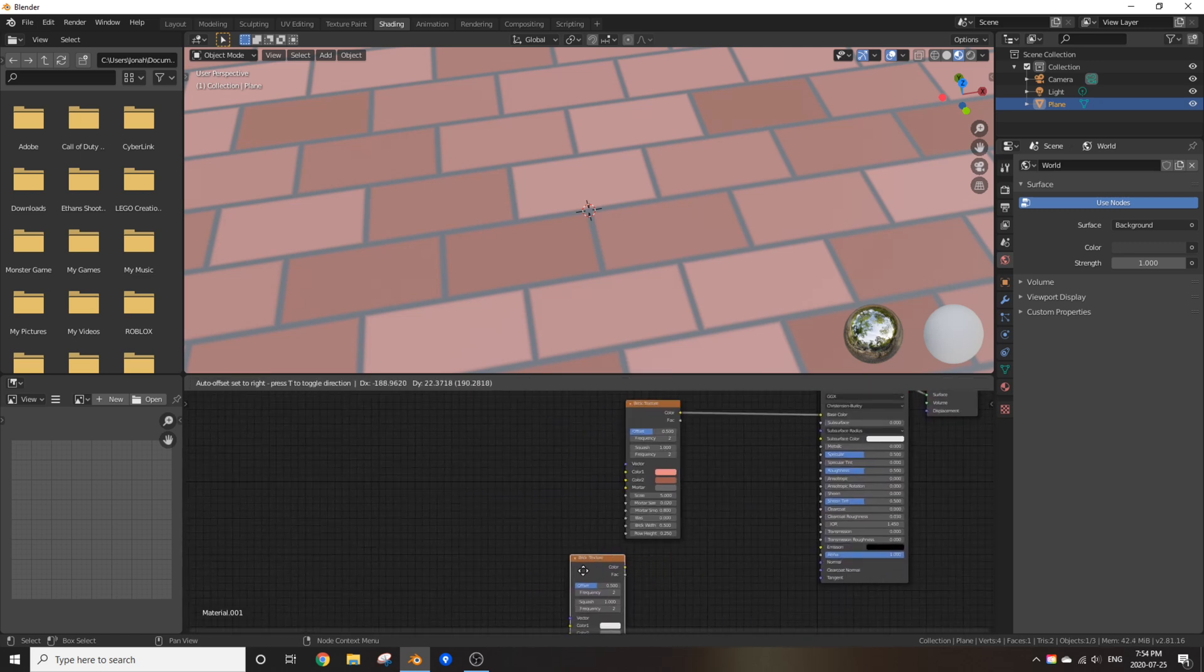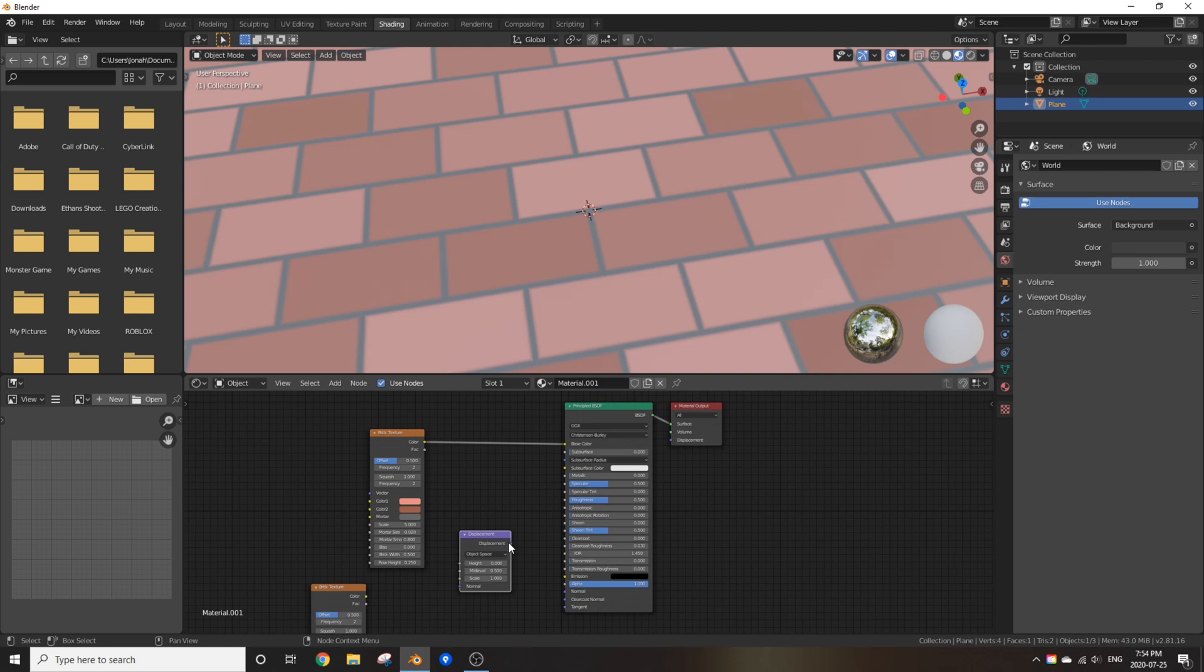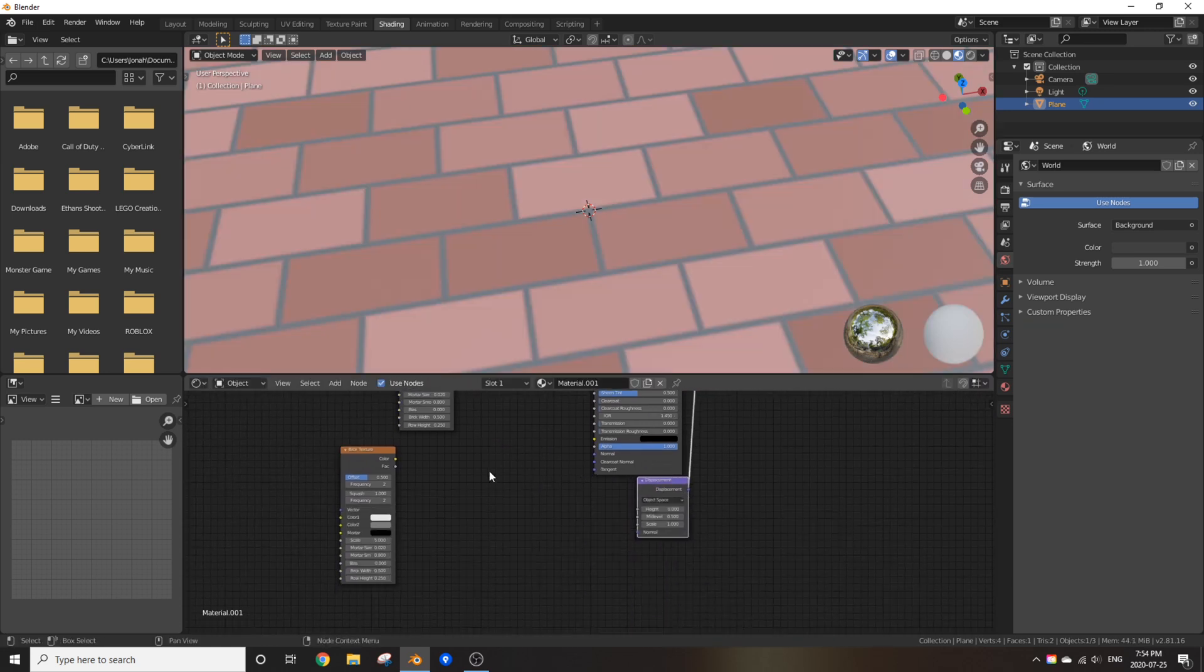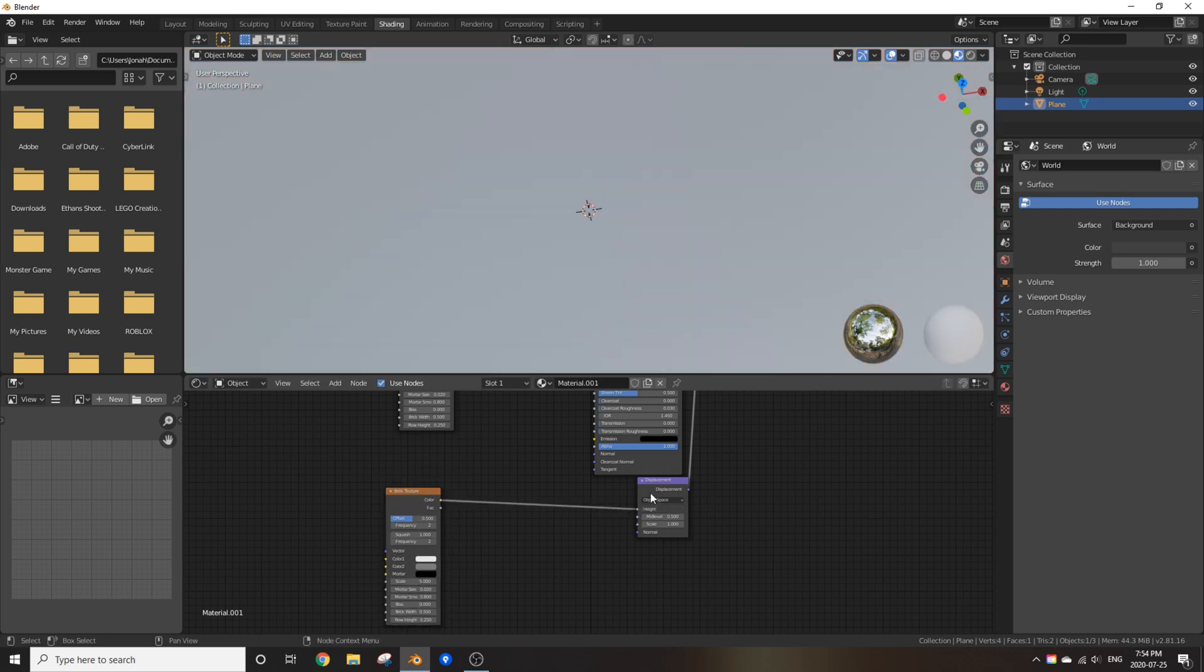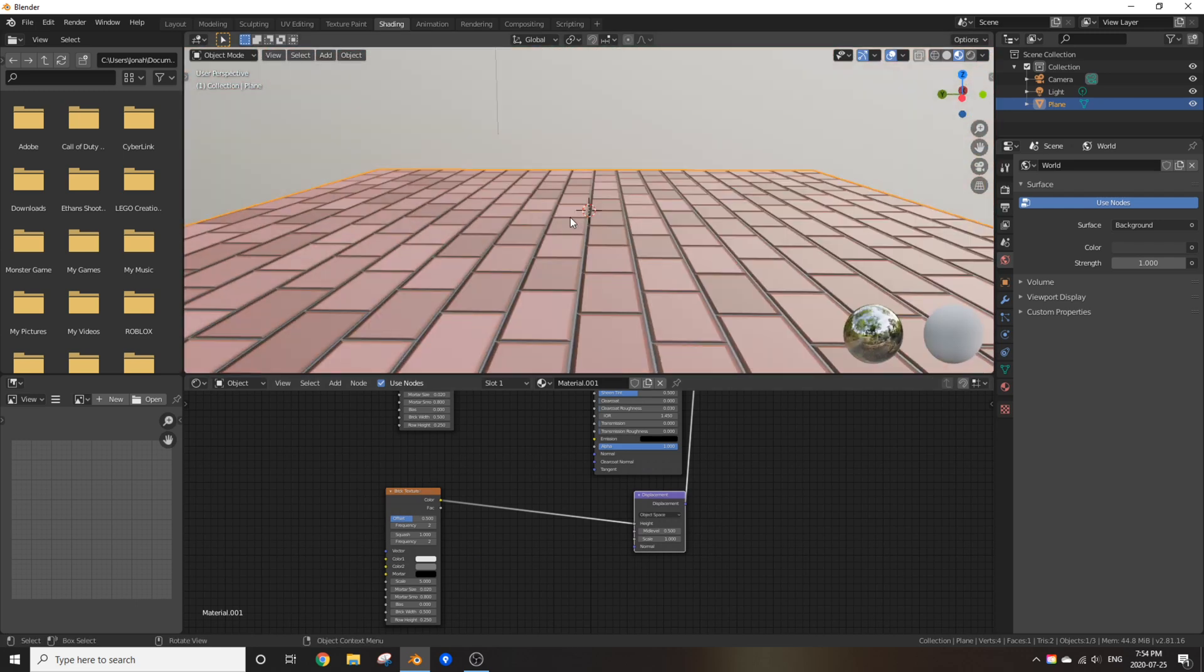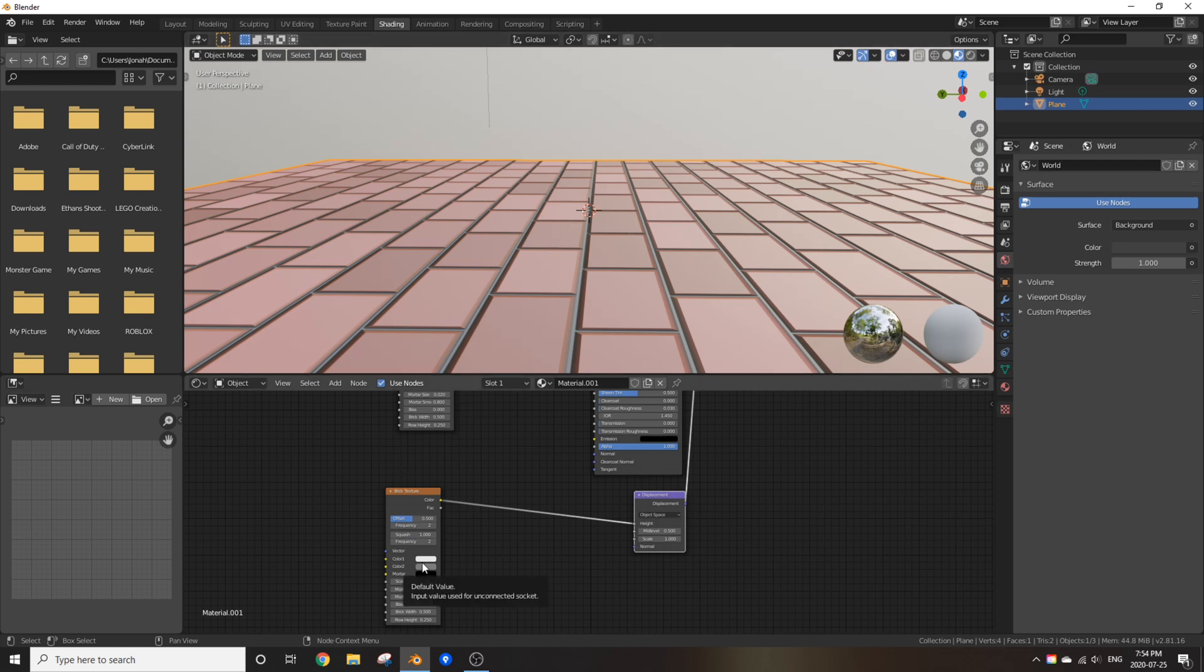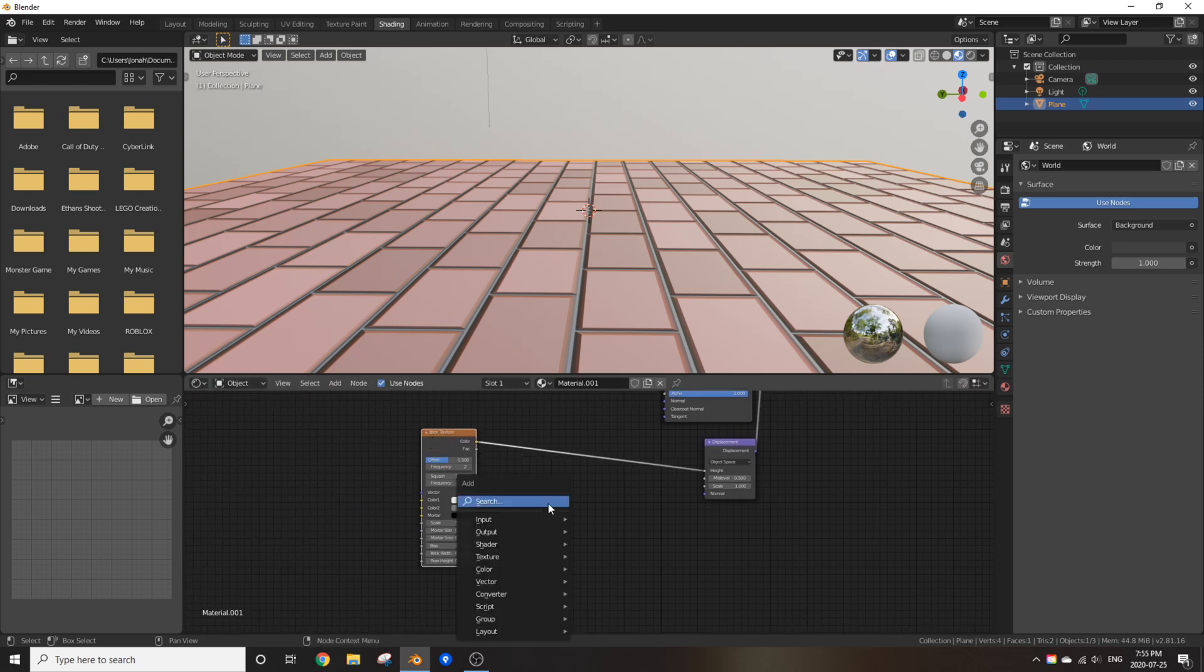So now, we're going to start adding in the displacement. First off, add in a displacement node and plug displacement into displacement. Makes sense, right? Next, add in the color of the other brick texture into the height of this displacement node. Awesome. Now, as you can see, it is doing displacement, but it doesn't look good at all. That's because it's still very flat and very 2D.